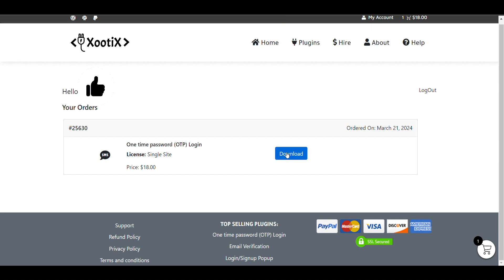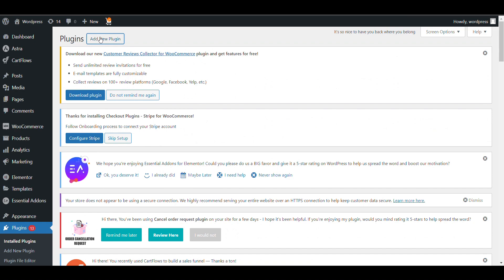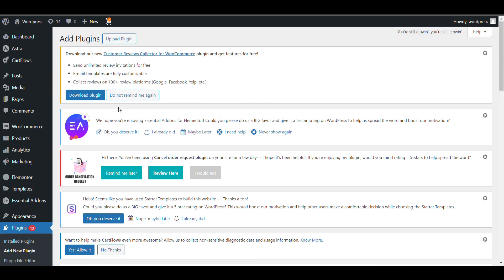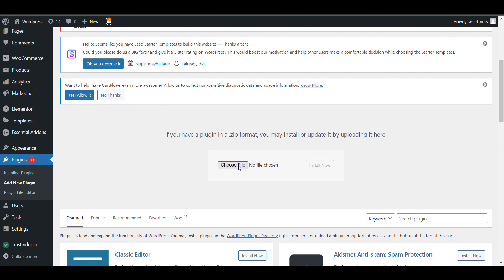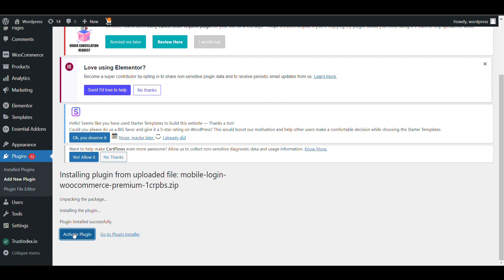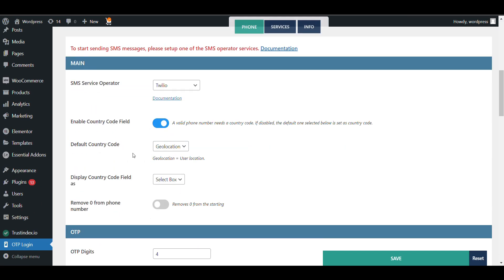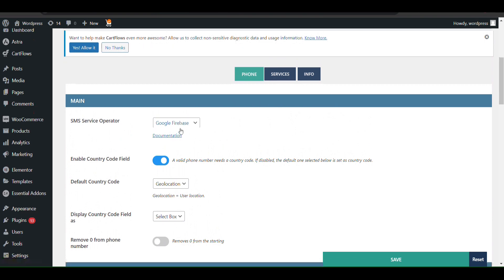I'll click on Download and it will be downloaded as a zip file. I just need to upload it to my website. Go to Plugins, click on Add New, then Upload Plugin, choose the zip file, click Install Now, and then Activate. The plugin is now installed — you can see it as OTP Login, providing login and registration.